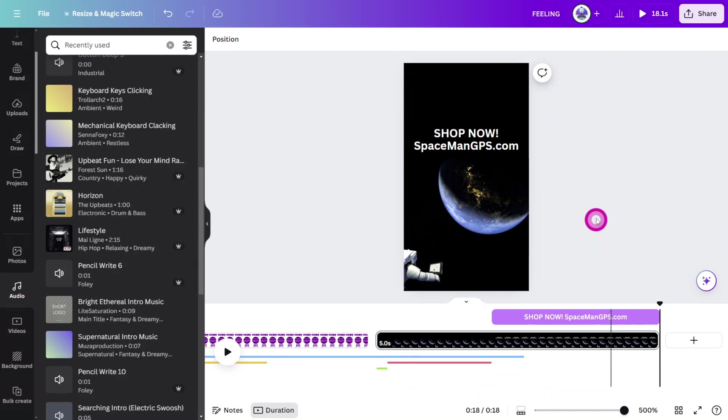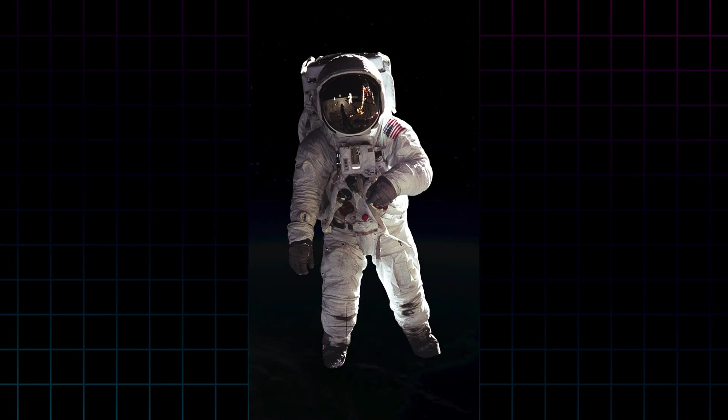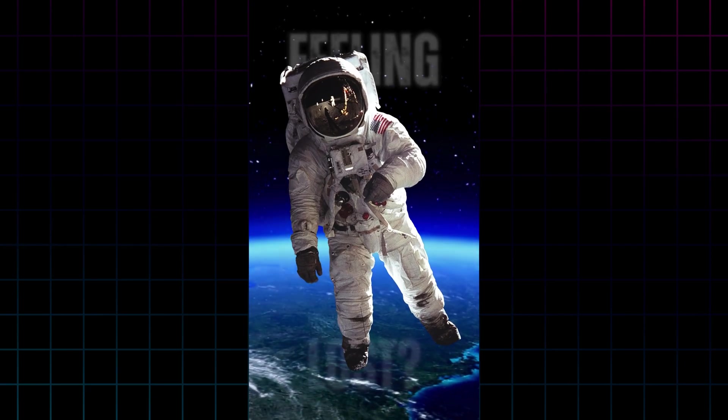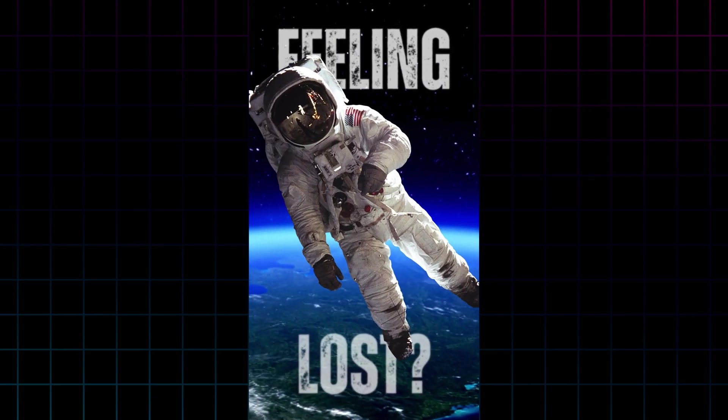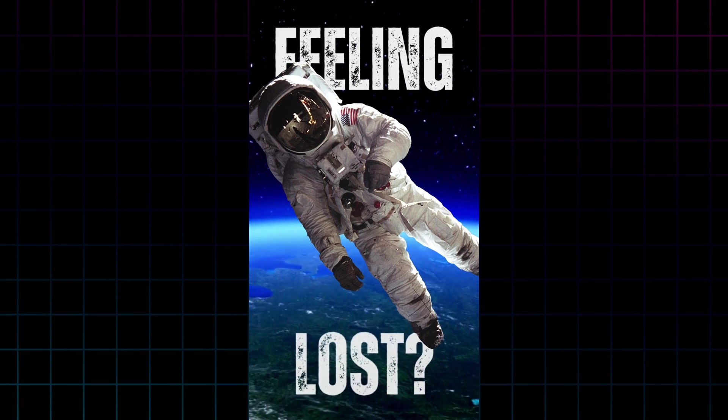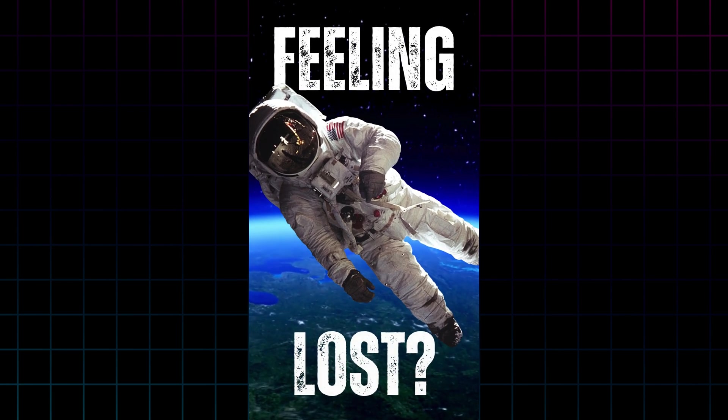Now let's preview the finished product. Hey Houston, we might have a small problem.